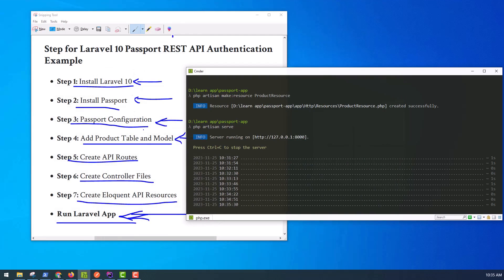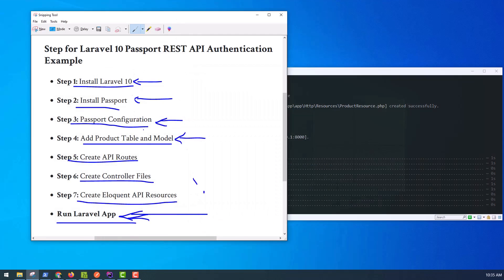I hope it can help you to use Passport authentication for REST API in Laravel.